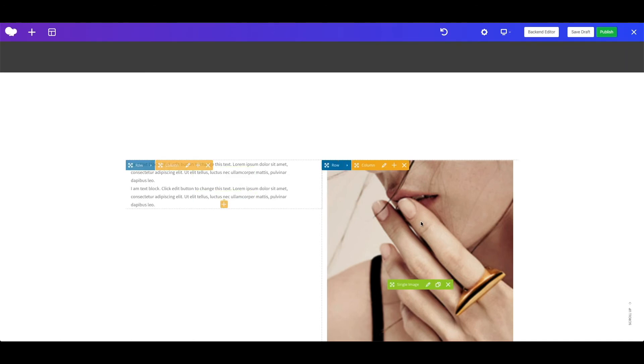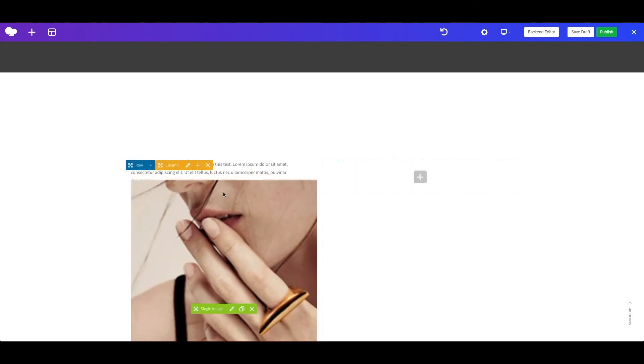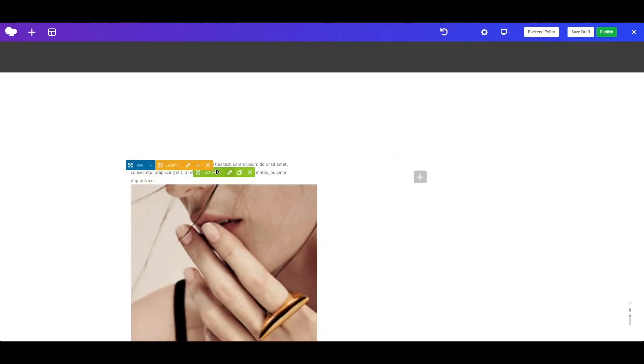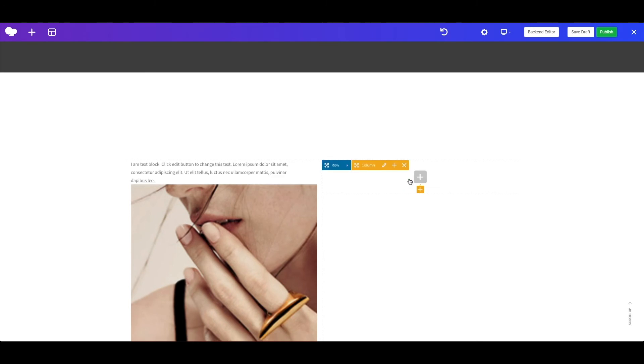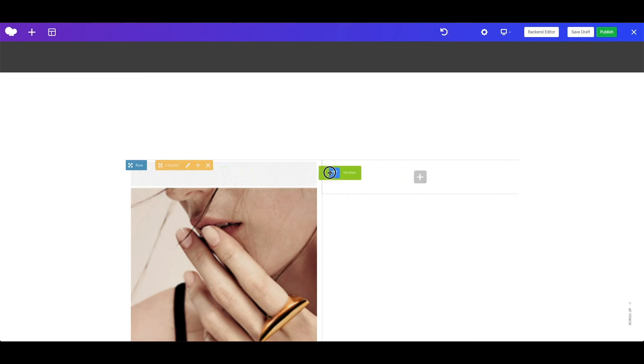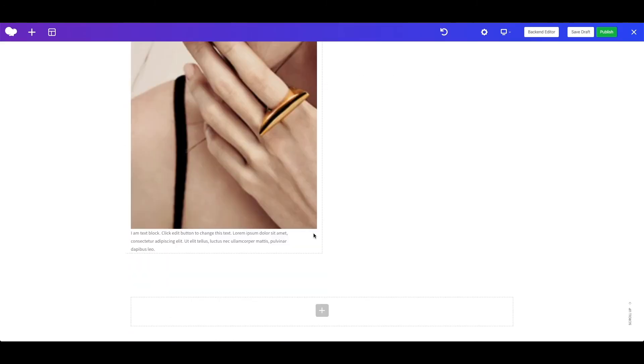It is also possible to duplicate element by clicking on this clone icon. Of course you can drag an element, and drop in different columns, and rows as well. If you want to add more elements on the page then you can simply click this plus icon, and repeat the steps for adding elements.